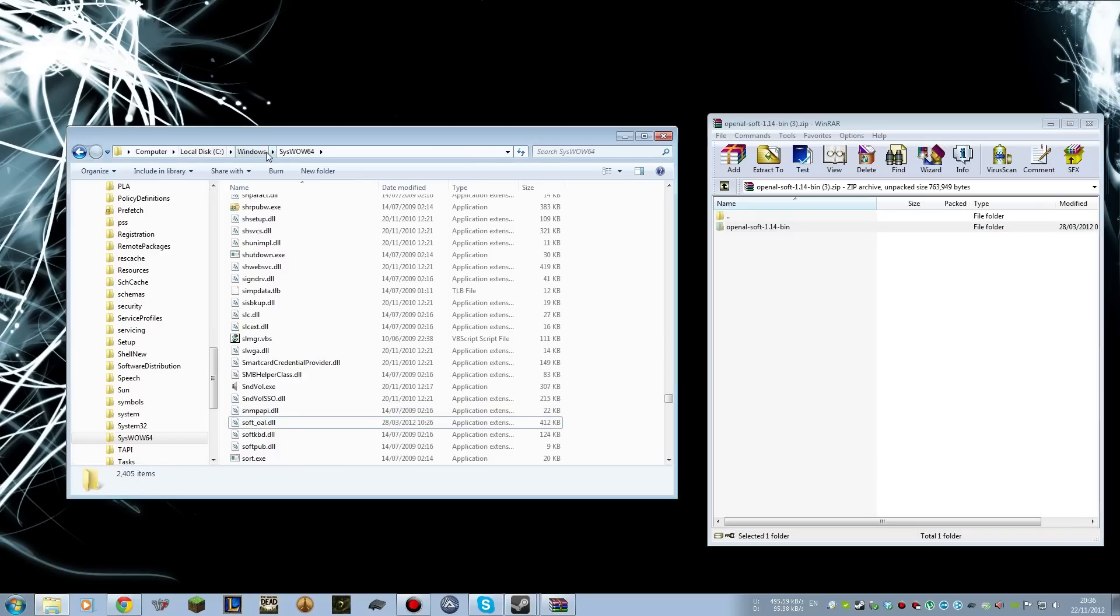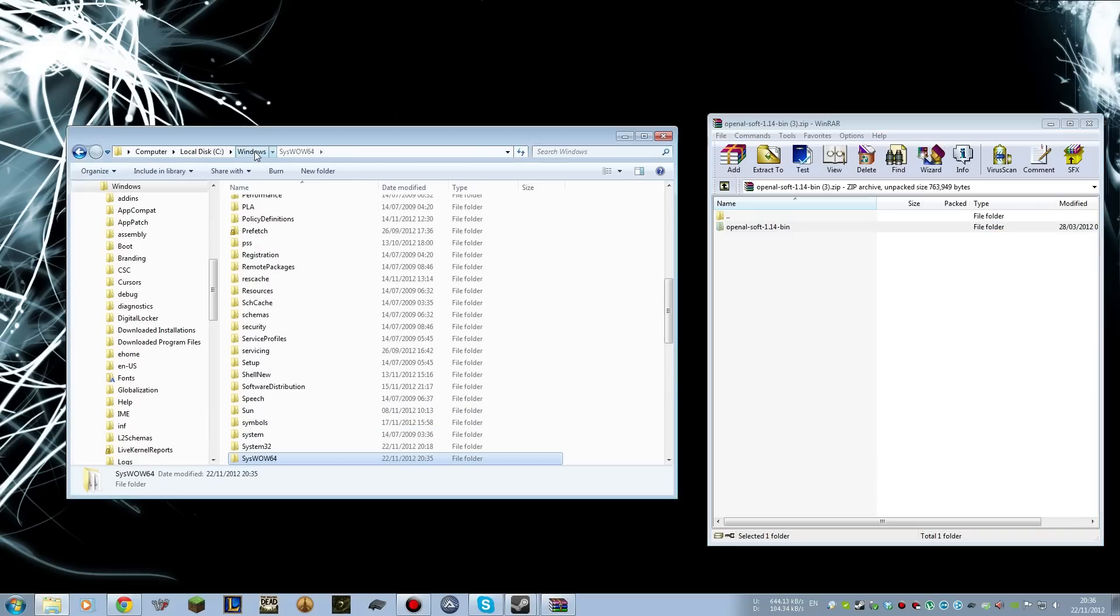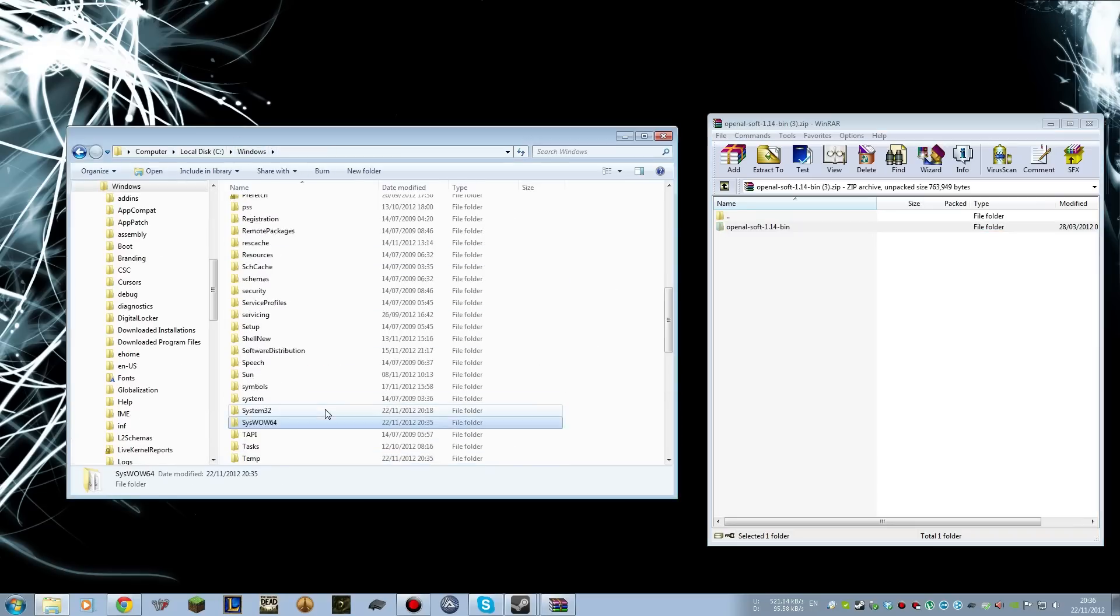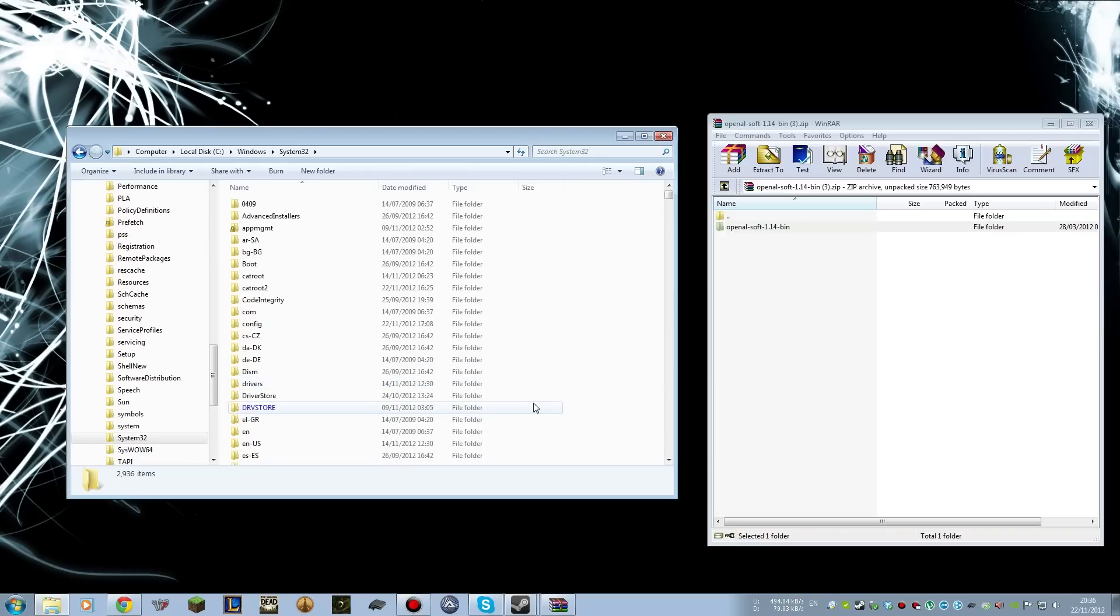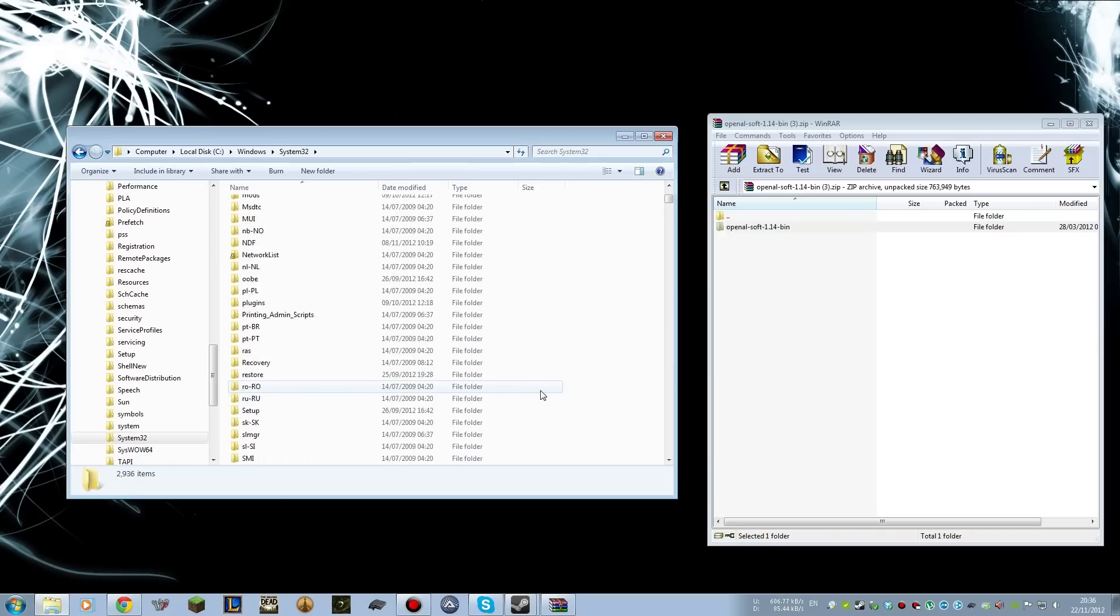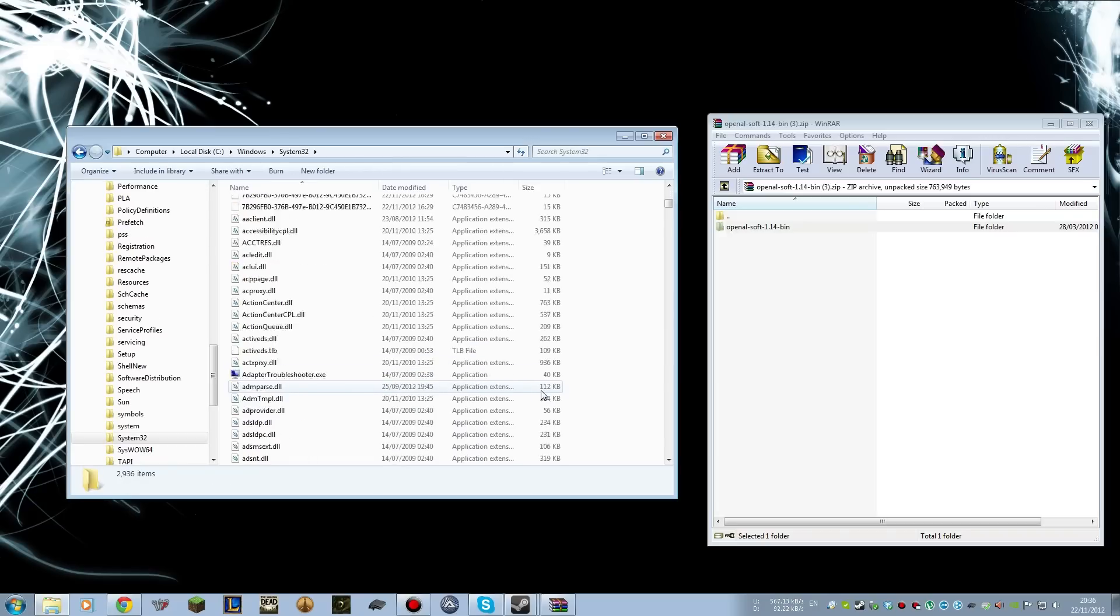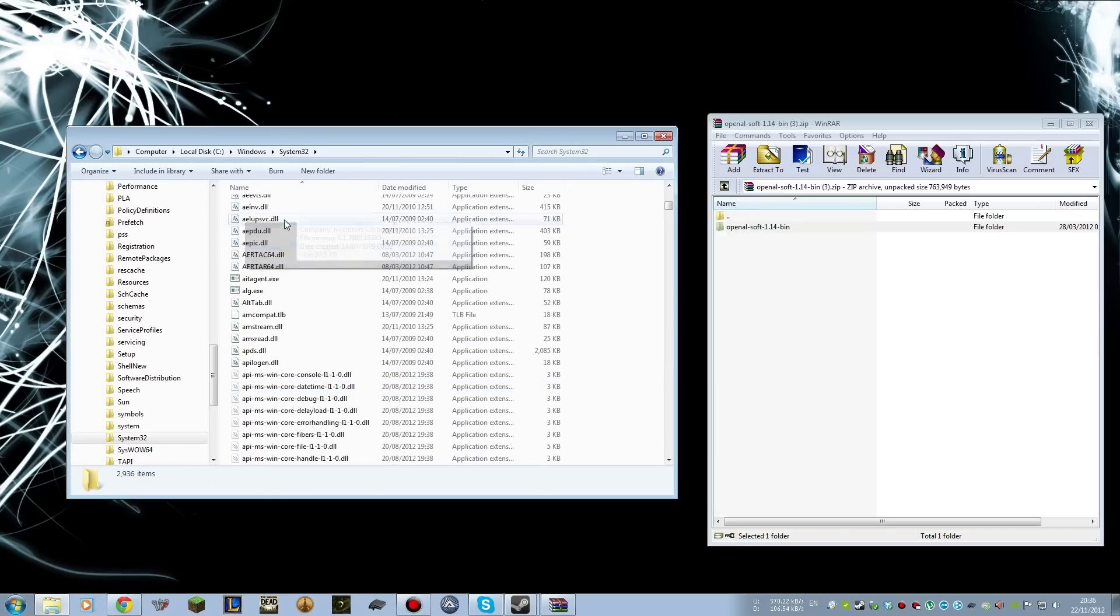If you're on Windows 32-bit, you go into the Windows folder and then into System32, and this is where you put the file. You just put that DLL file anywhere here. Usually just drag into the white space there, and that will copy it in absolutely fine.